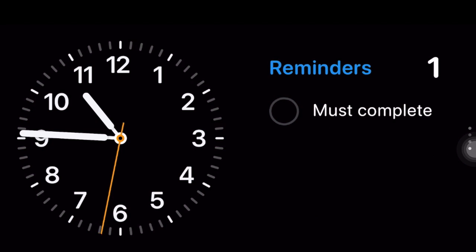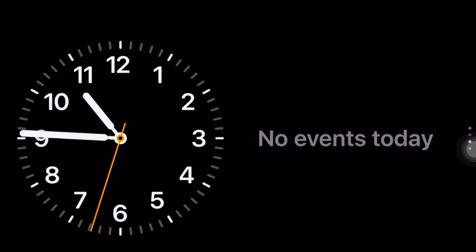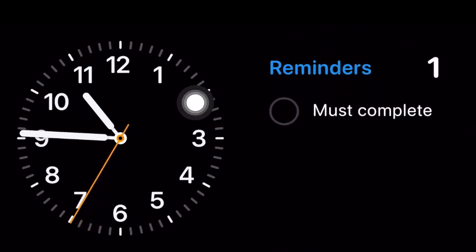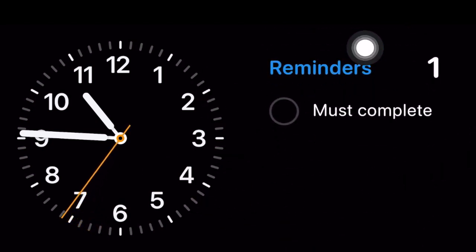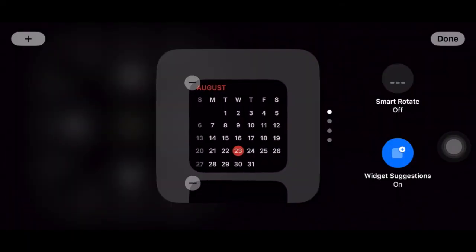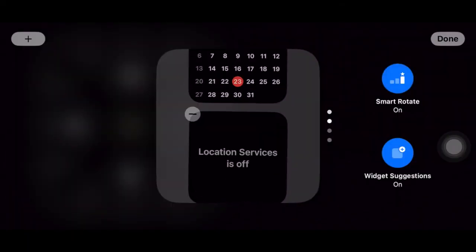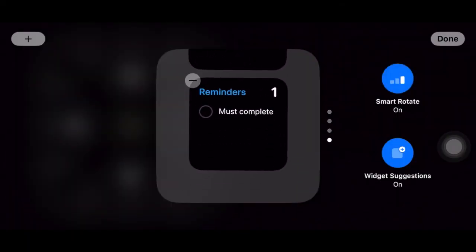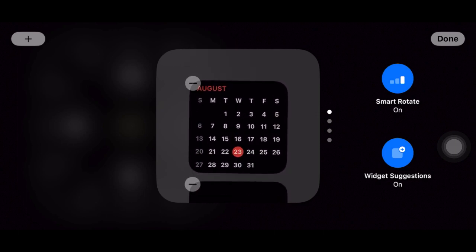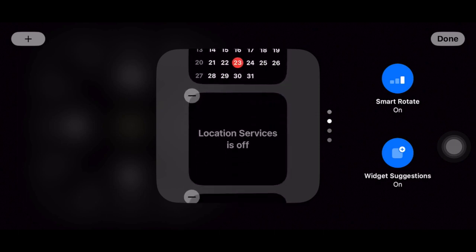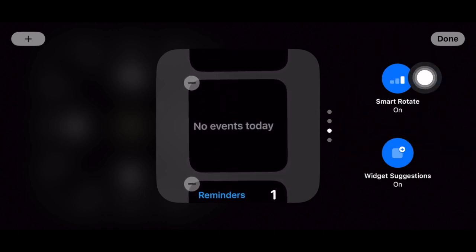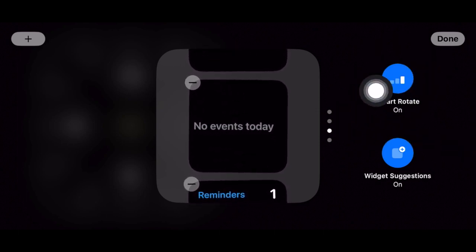It's worth pointing out that at any time you decide to get rid of the smart rotation of widgets, trigger the standby mode and turn off smart rotate. As always do not forget to tap done once you have fine tuned this new lock screen mode and that's all there is to it.